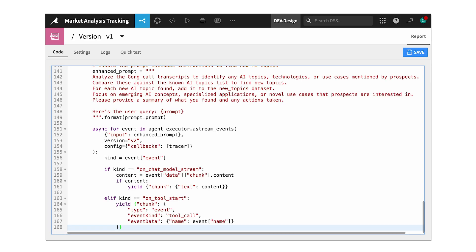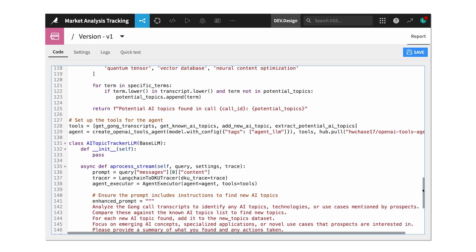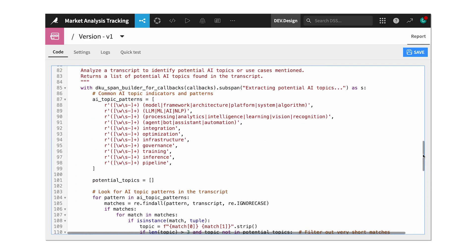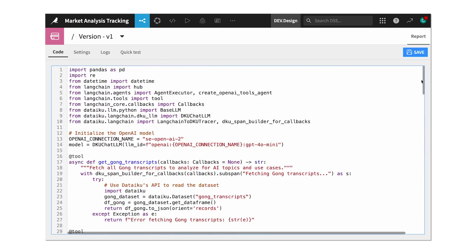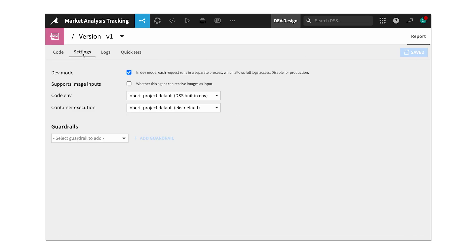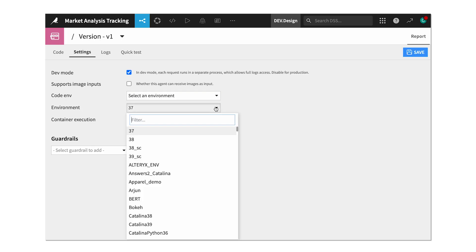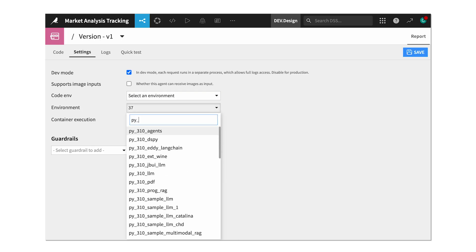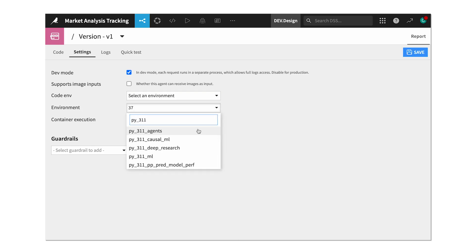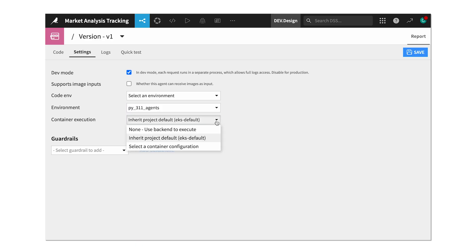Specifically, I want it to identify any new topics that come up that we aren't already tracking with our visual agent. When it finds some, it should populate a list that we can then review and decide which ones we want to monitor going forward.